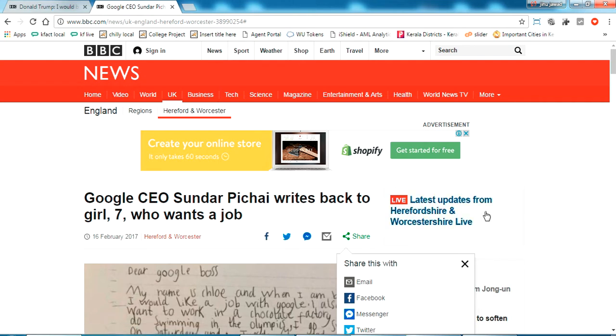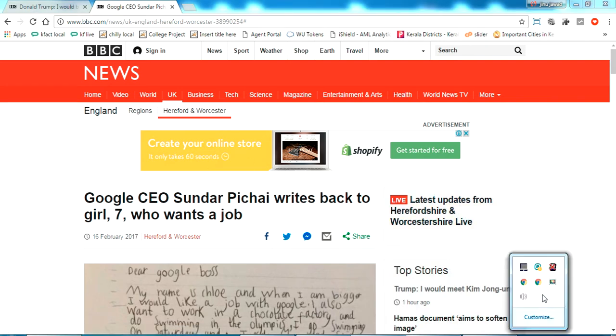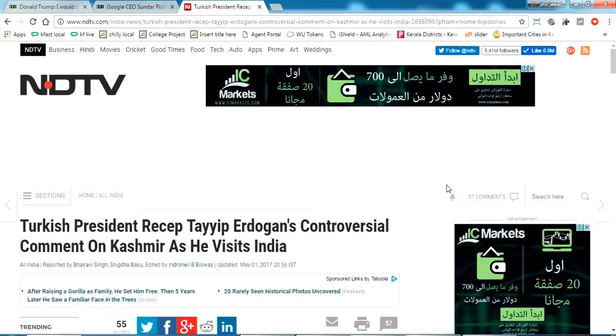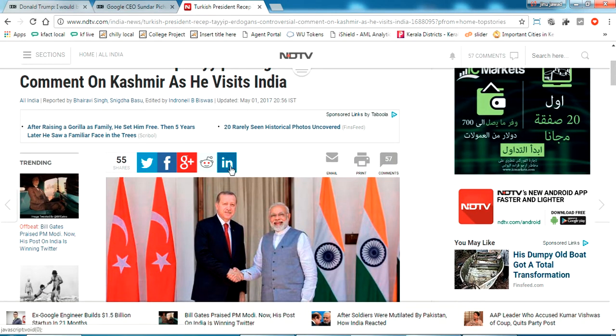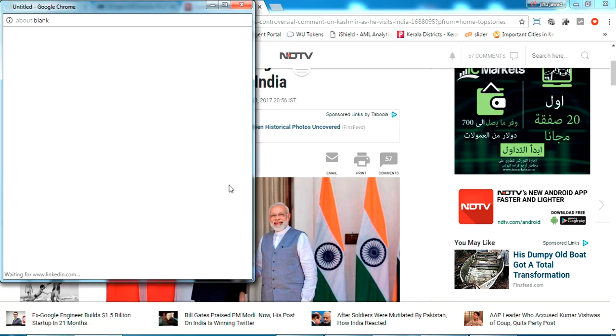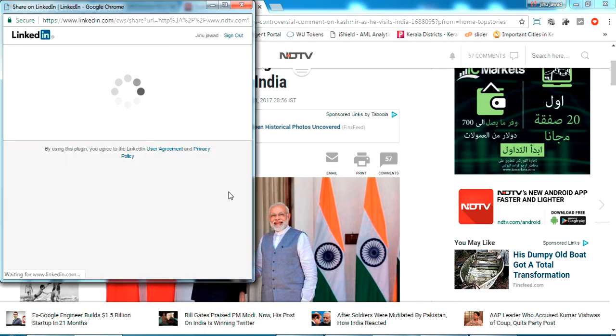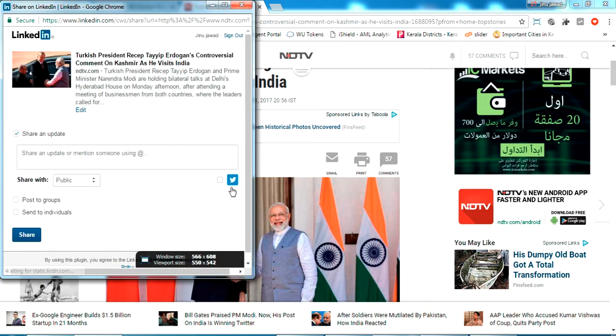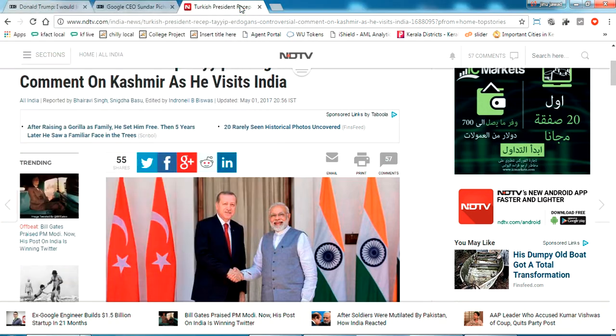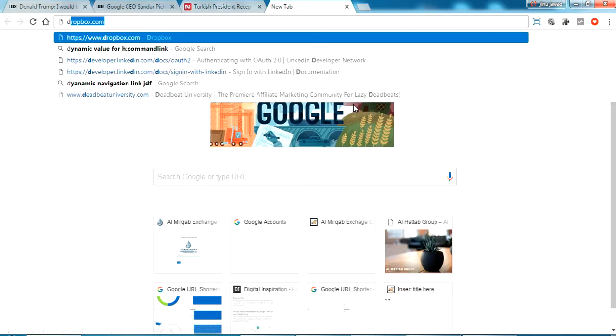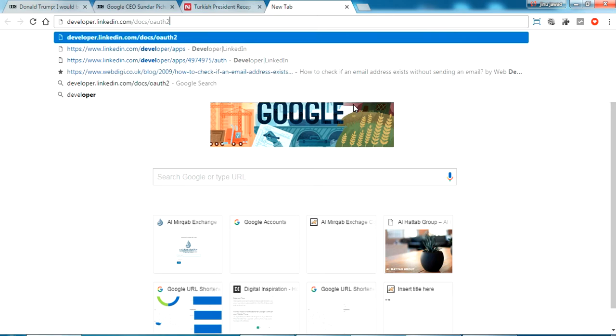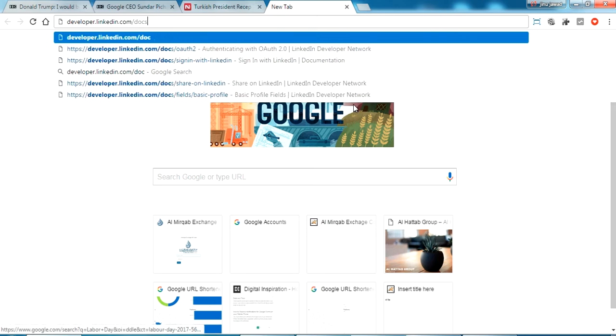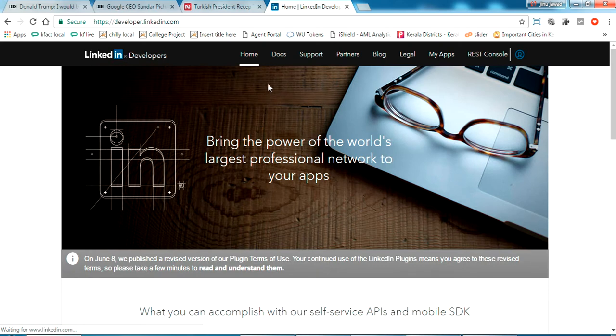I'm going to show you a simple code how to do it. This is another page from NDTV.com. You can see the LinkedIn share here. Same procedure - if I click this the LinkedIn popup will appear and it will directly post to your LinkedIn profile. So let's start. Go to developers.linkedin.com.